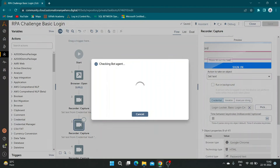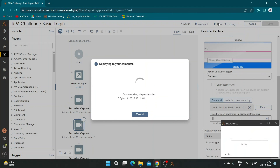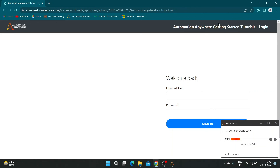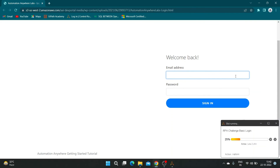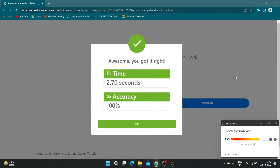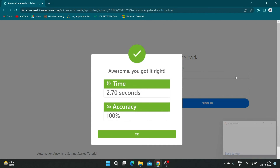Now let us run the bot. Our bot ran successfully.